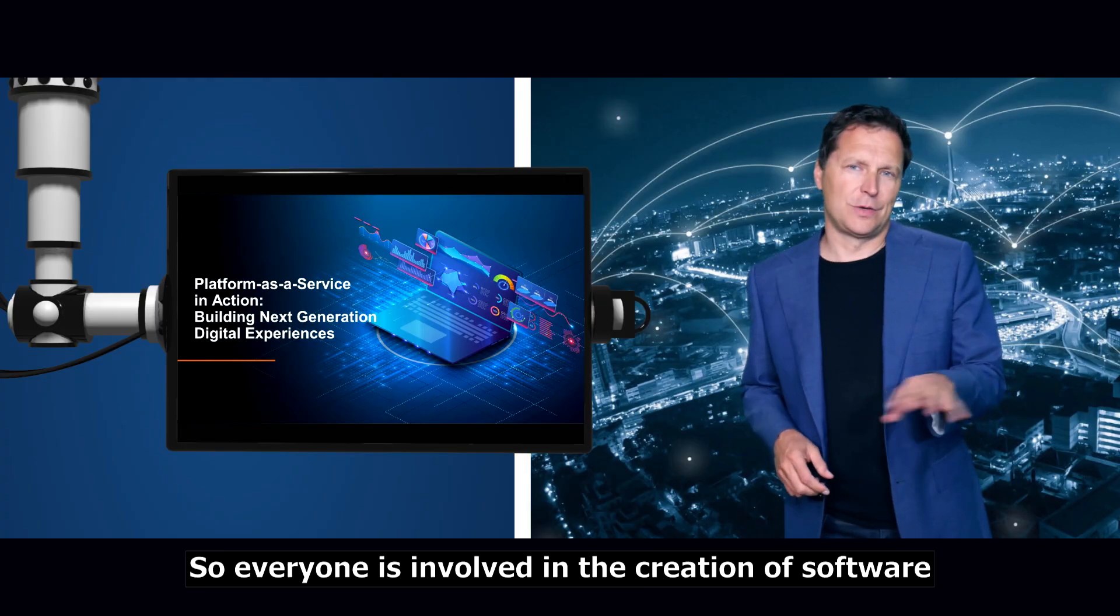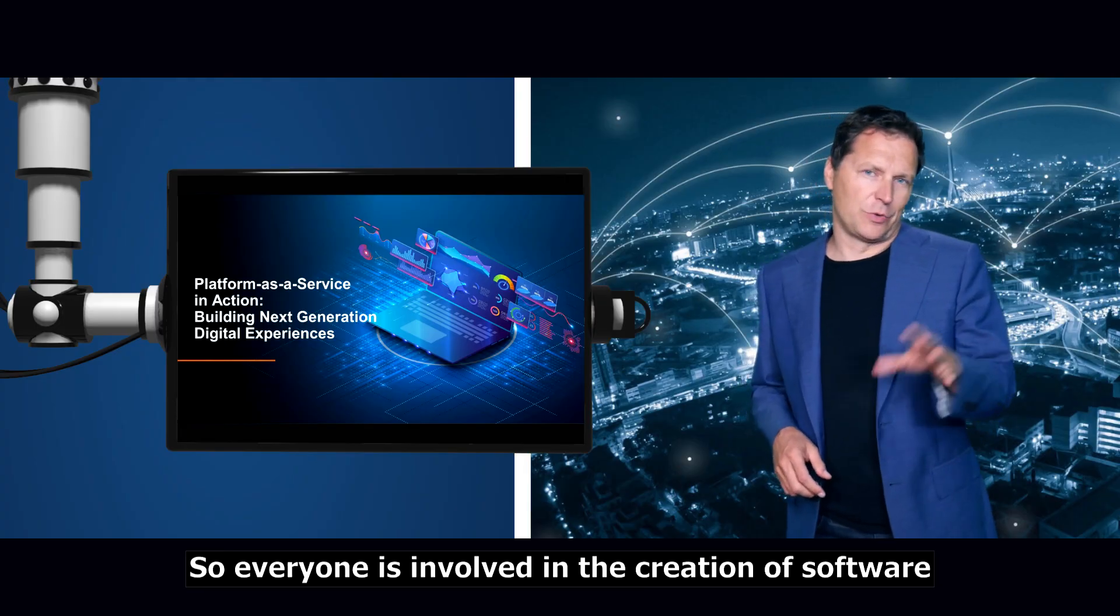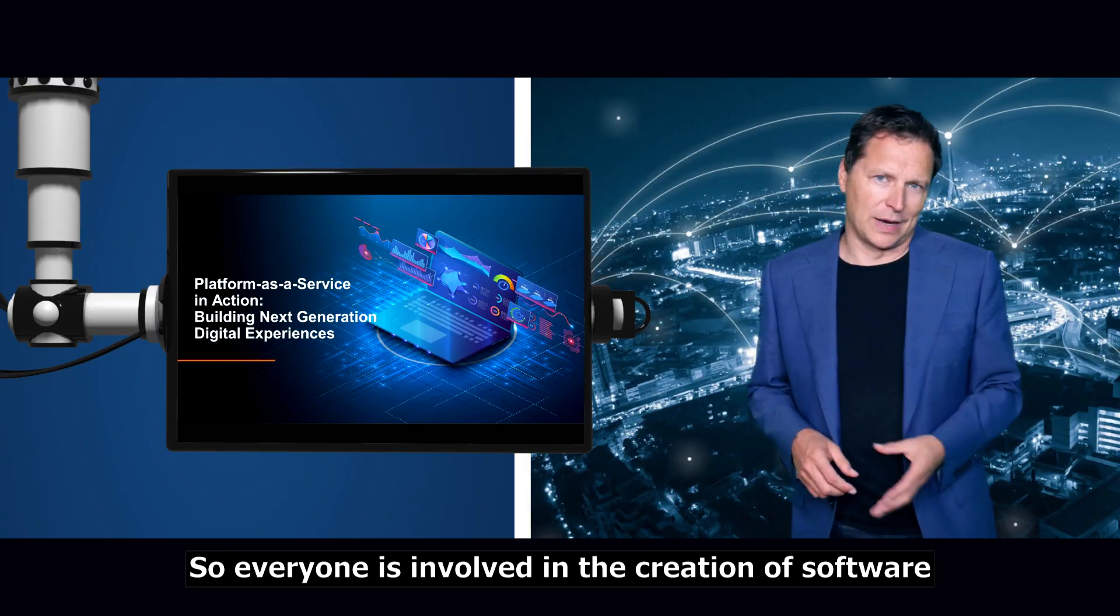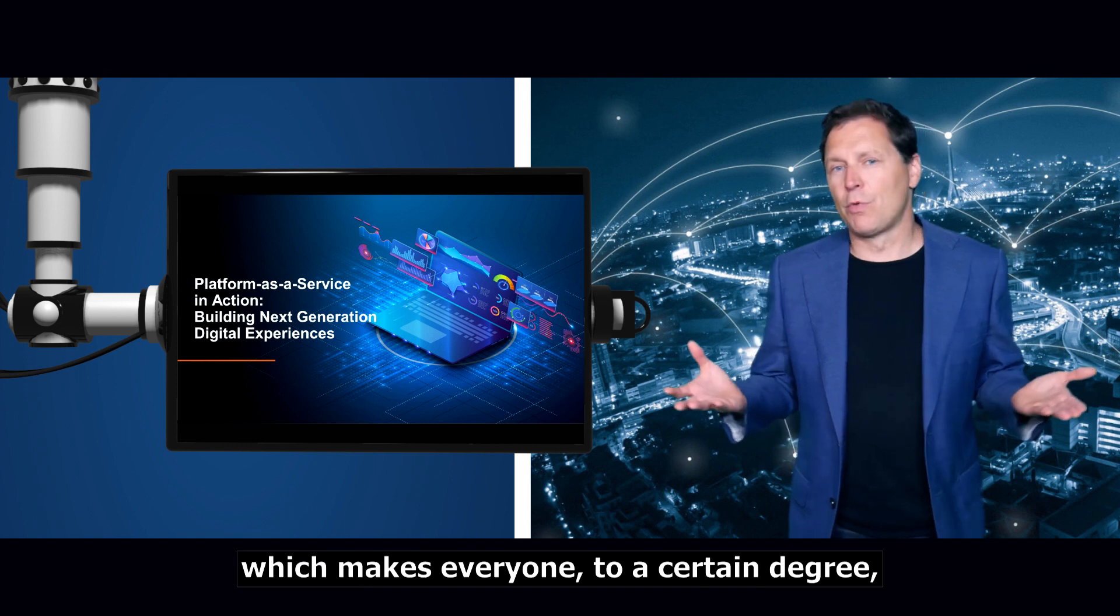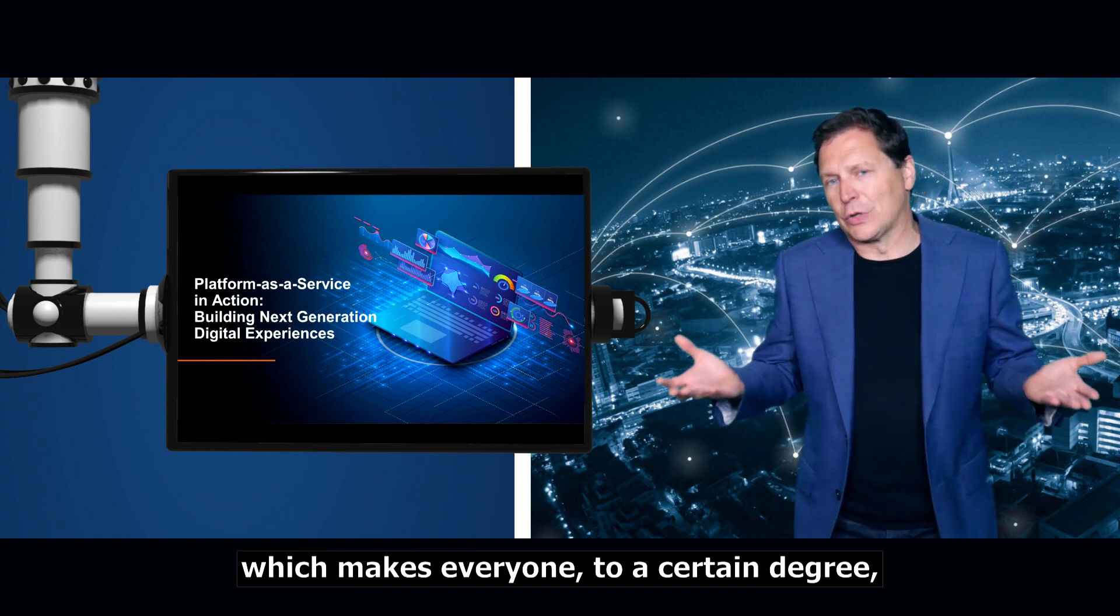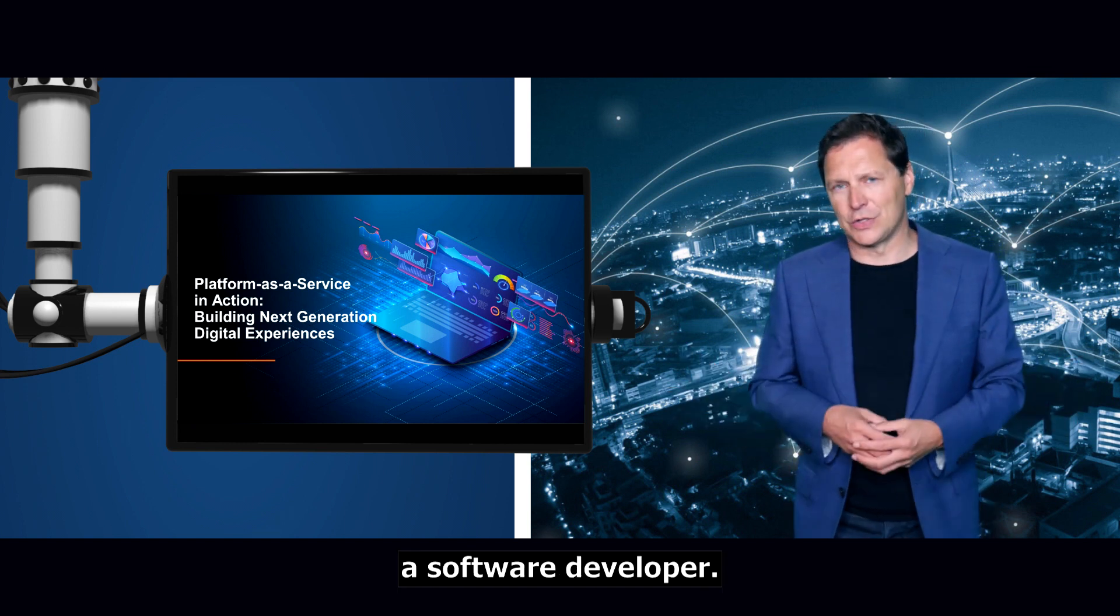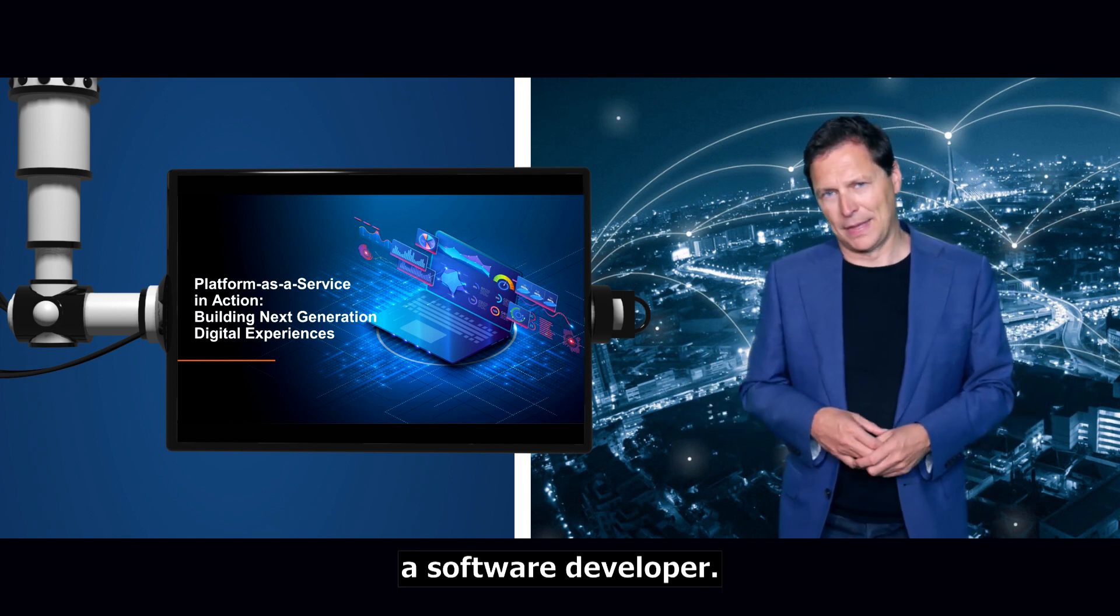Everyone is involved in the creation of software and applications, which makes everyone, to a certain degree, a software developer.